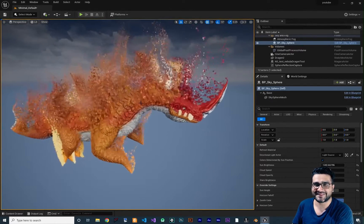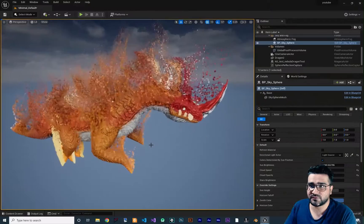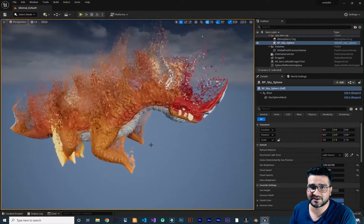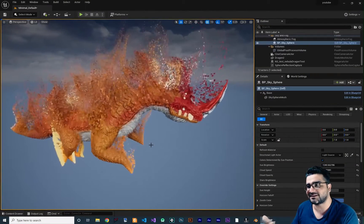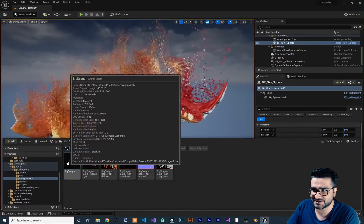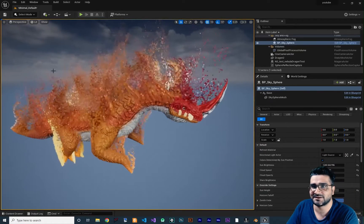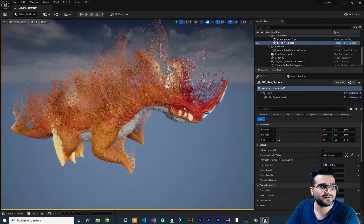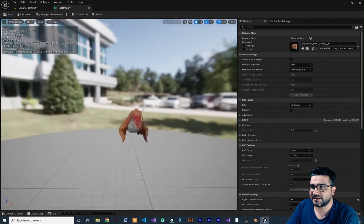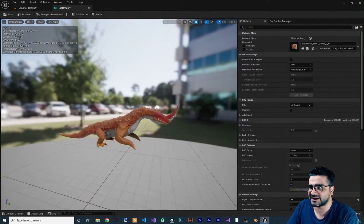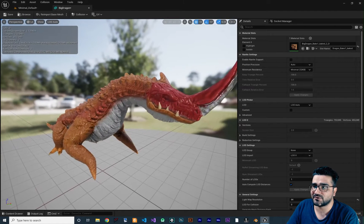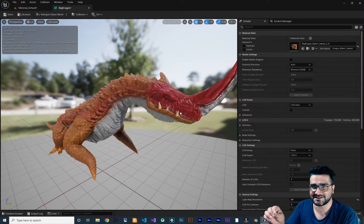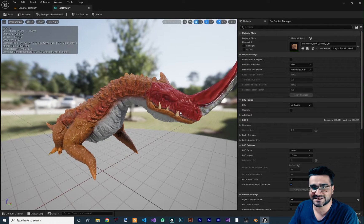It helps me a lot, thank you very much. For doing this effect I went to CG Trader and downloaded this static mesh. Let me double click on it to open it — this is our dragon, and we want to spawn our particles on its skin with its skin color.